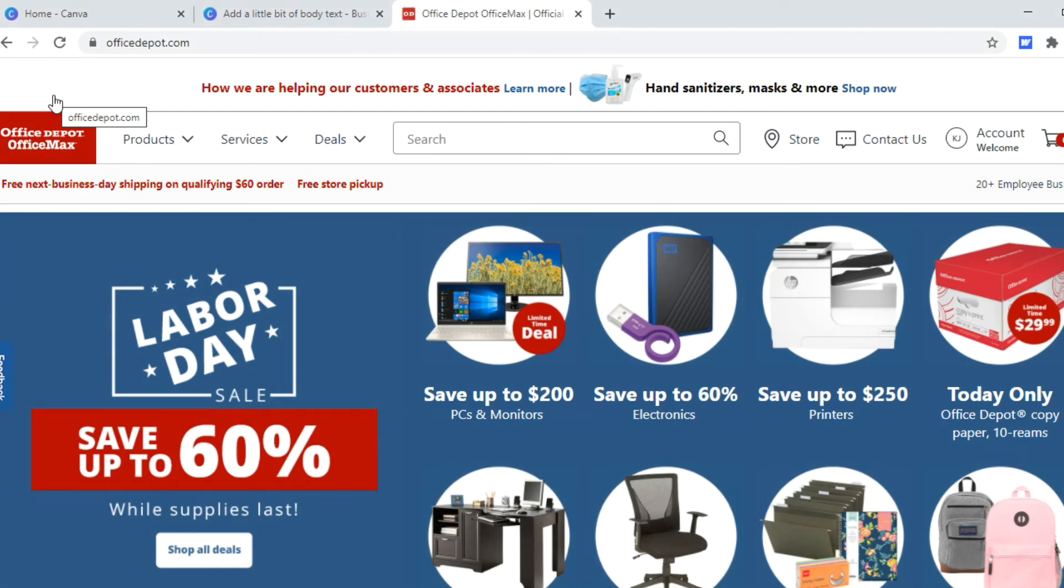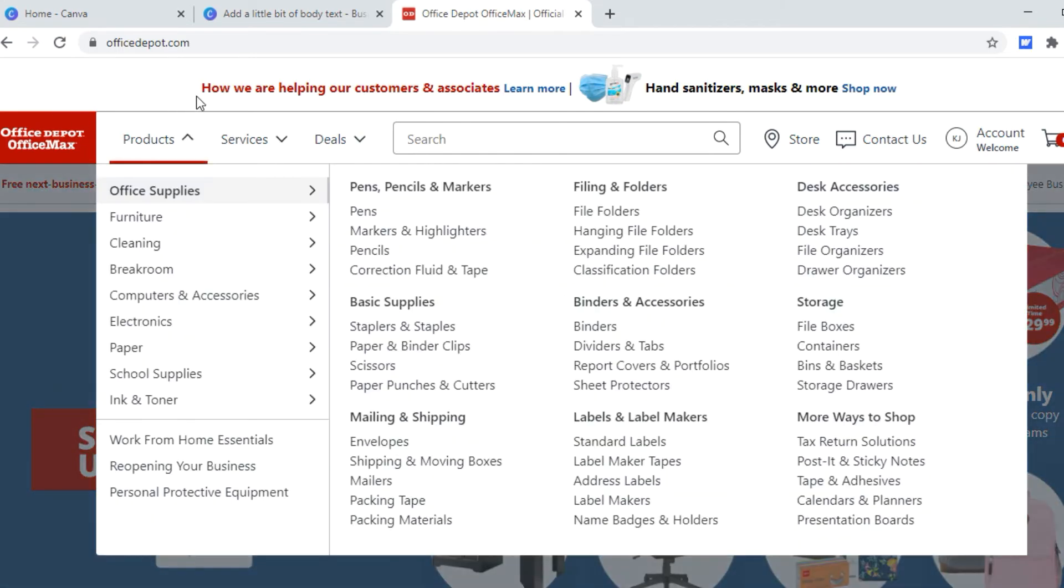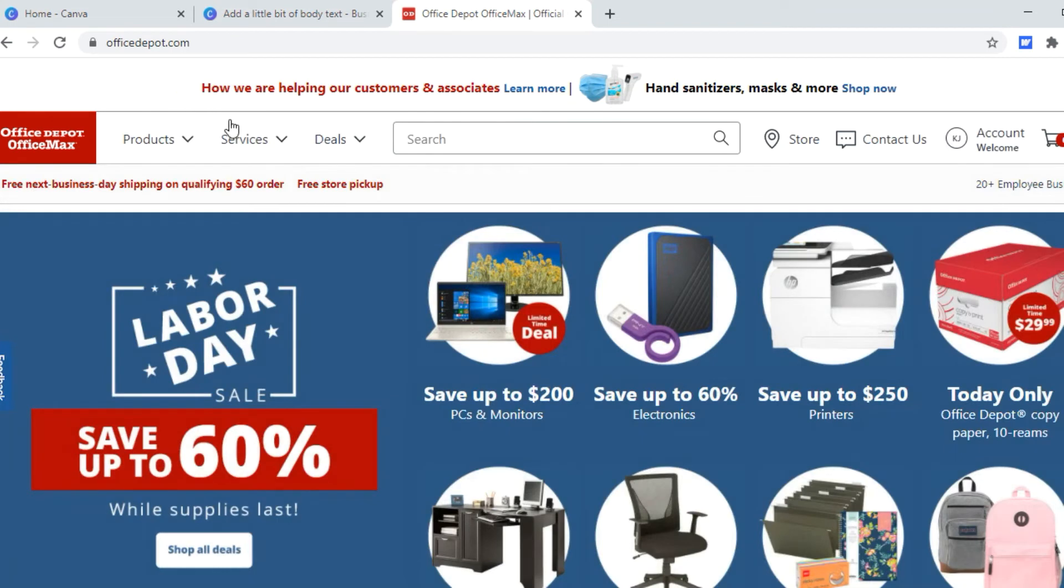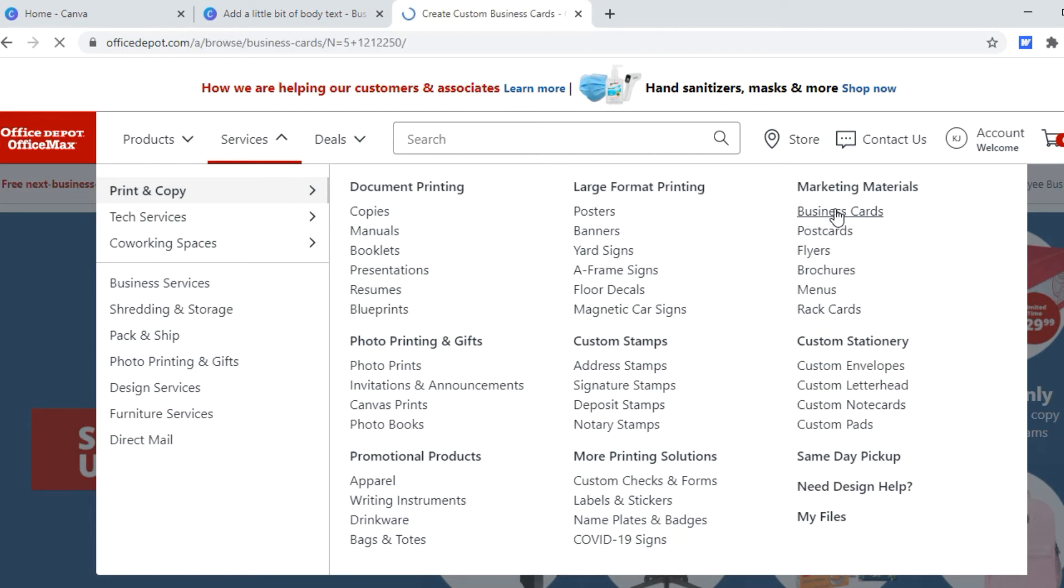Alright, so I created my account with Office Depot, really quick and easy. Nothing hard. I actually had been there before and I guess I bought something in a store because my number pulled up like a rewards account, which I didn't know anything about. I don't remember, but okay. So to order the business cards, I'm going to go to services. And if you slide over here under marketing materials, I'm going to go on business cards.